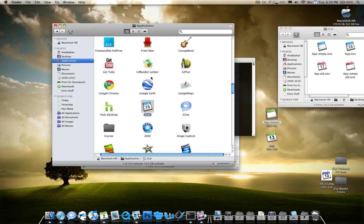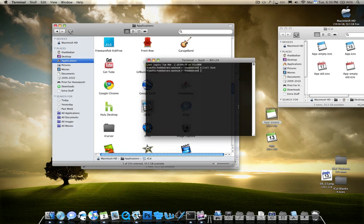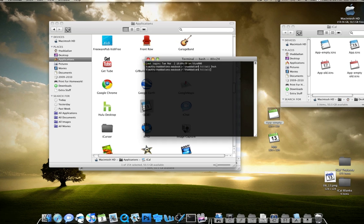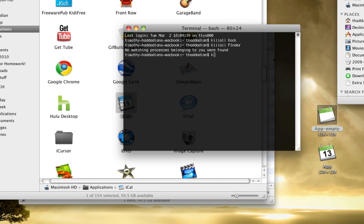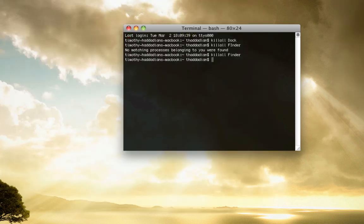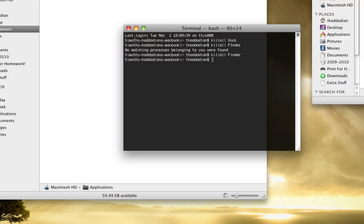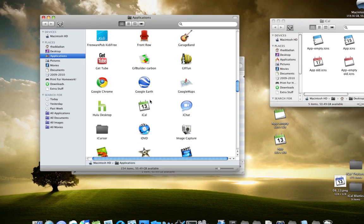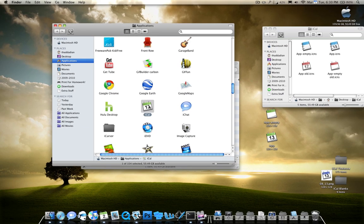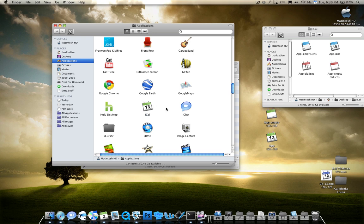And over here, if I relaunch Finder, killall Finder. I spelled something wrong. Killall Finder. There we go. Once you kill all Finder, as you can see over here, it changed your iCal icon. So there really is not that bad quality for that. If you want to change the color...